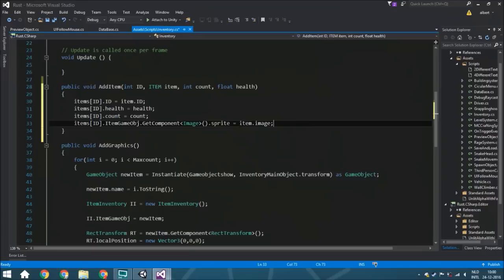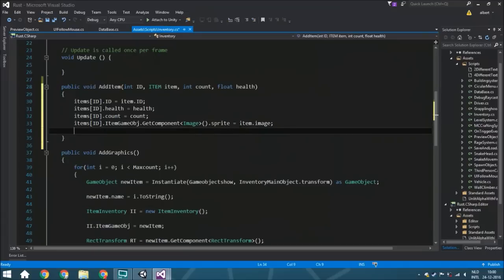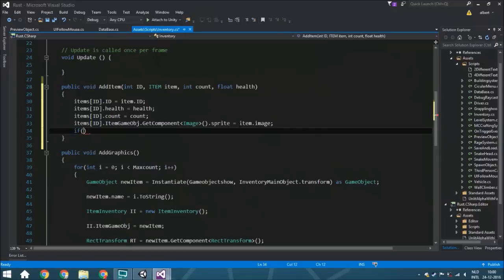Now we need to show a count — a number in the bottom-right corner indicating how many of this item you have. Normally you don't want to show the number one, because if there's an image of a sword everyone already knows there is one sword. So we check: if the count is more than one, then we are going to display it.